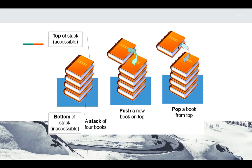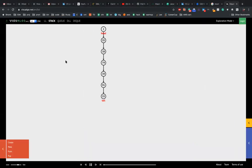If you put the fourth book on top, that's the book which will come off first — you cannot take the bottom book out. To explain better, let me show you a visual representation of the operations which a stack has.